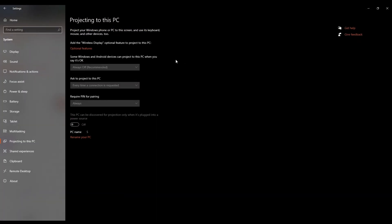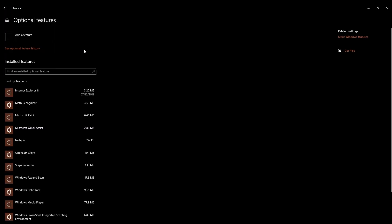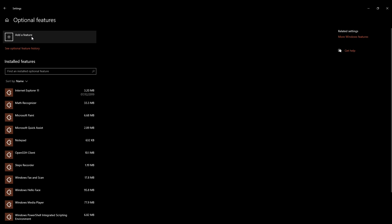Then over here you can see that it's written, add the wireless display optional feature to project to this PC. So just click on optional features, which is below. And in optional features, click on add a feature, which is the first option.